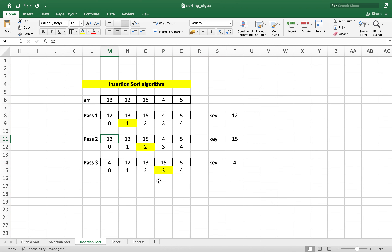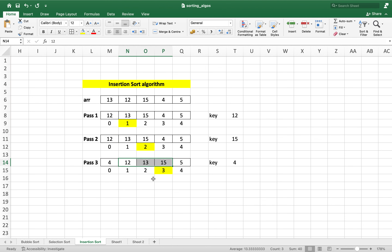In very simple terms: we kept comparing 4 with the elements on its left, and all elements we found greater than 4 we kept shifting them to the right. In the process, 4 got to its correct position — the first cell of the array.